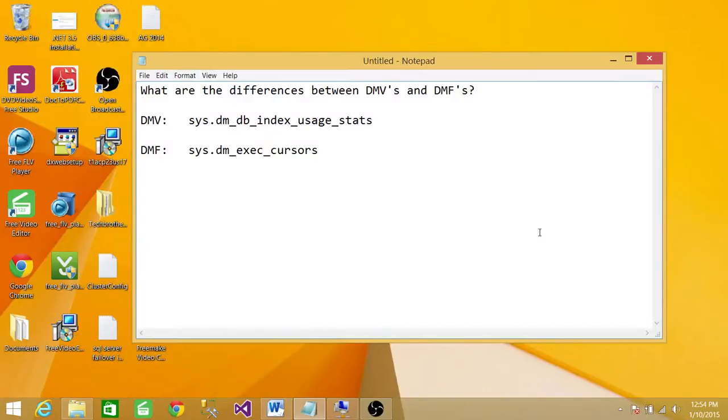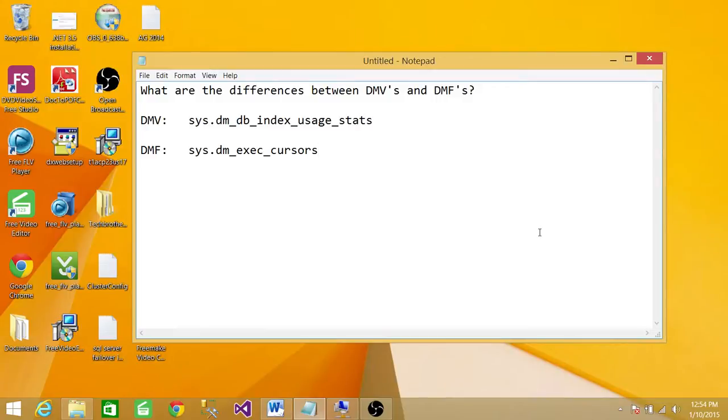What are the differences between DMVs and DMFs? First of all, DMVs stand for dynamic management view and DMF stands for dynamic management function.